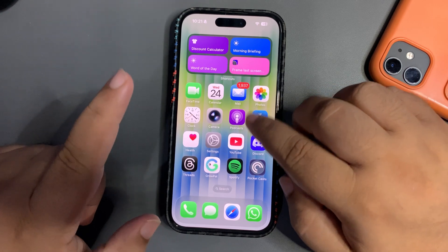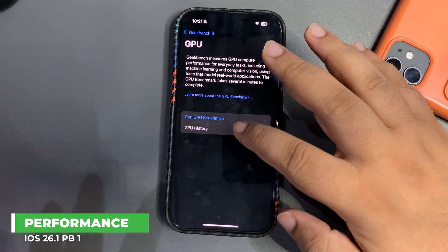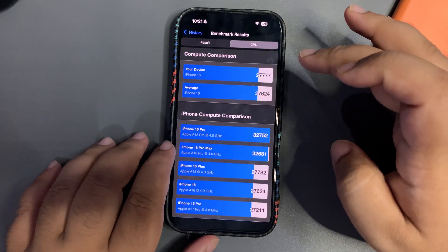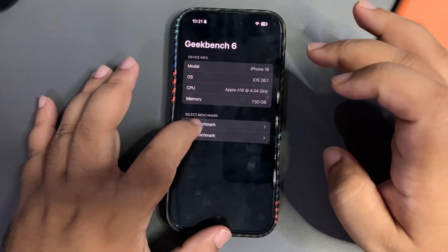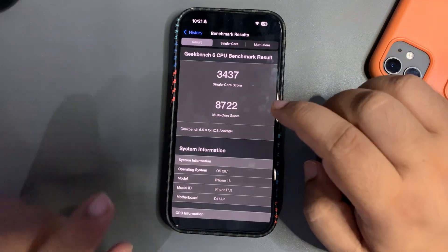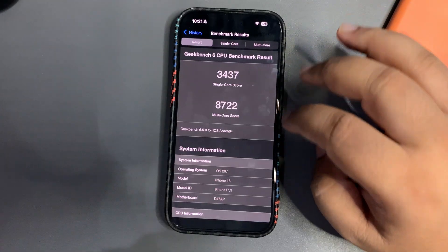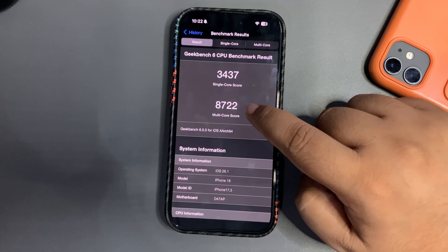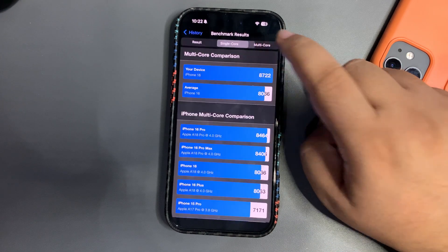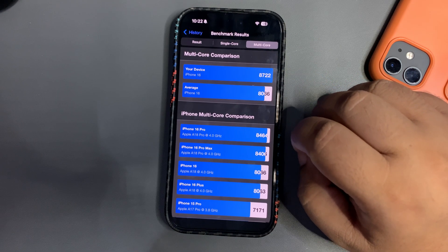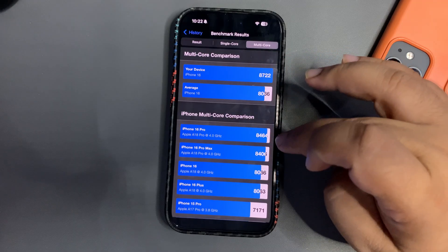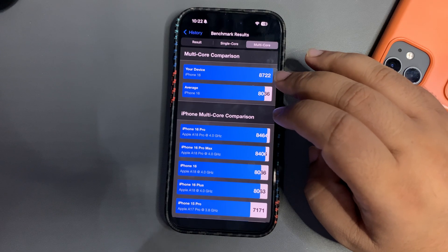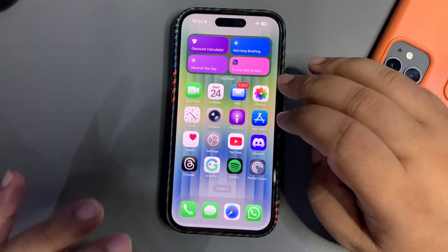One thing that is amazing in this update is the performance. GPU benchmark scores are higher than average. On the CPU benchmark, I got a single-core score of 3437, which is higher than average, and on multi-core I got an insane score of 8722 — higher than the average iPhone 16 Pro score. In terms of performance, this is a really great update.